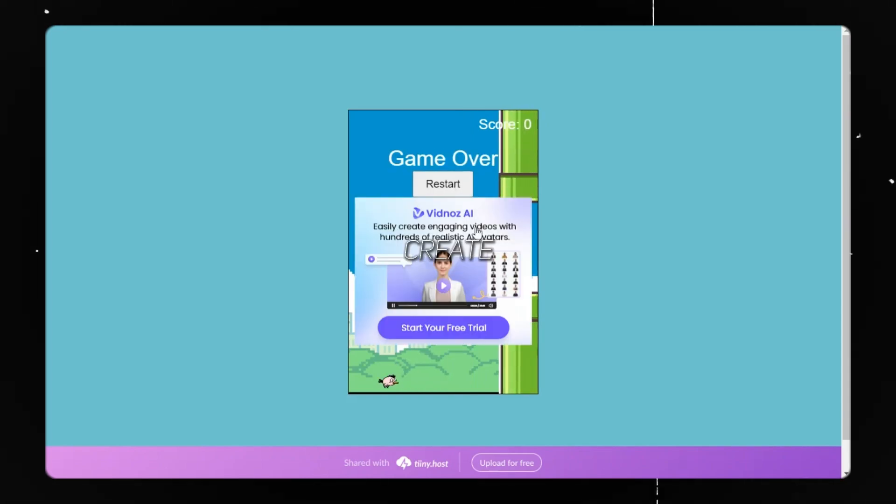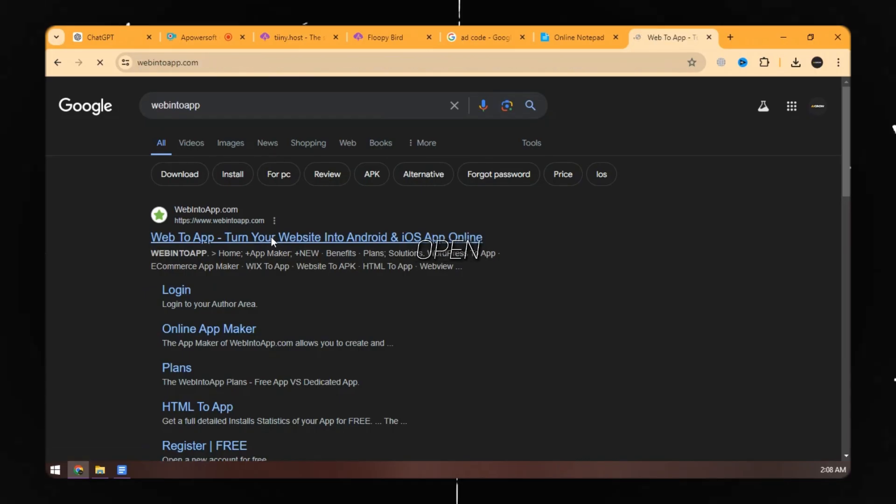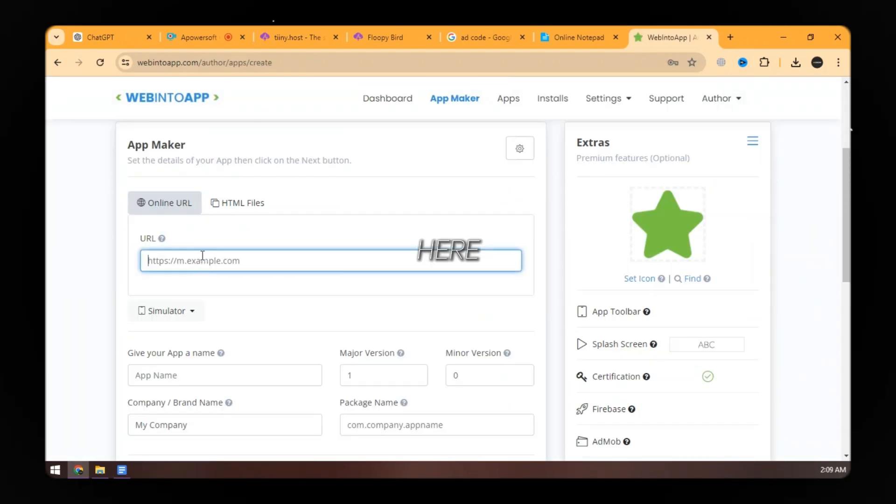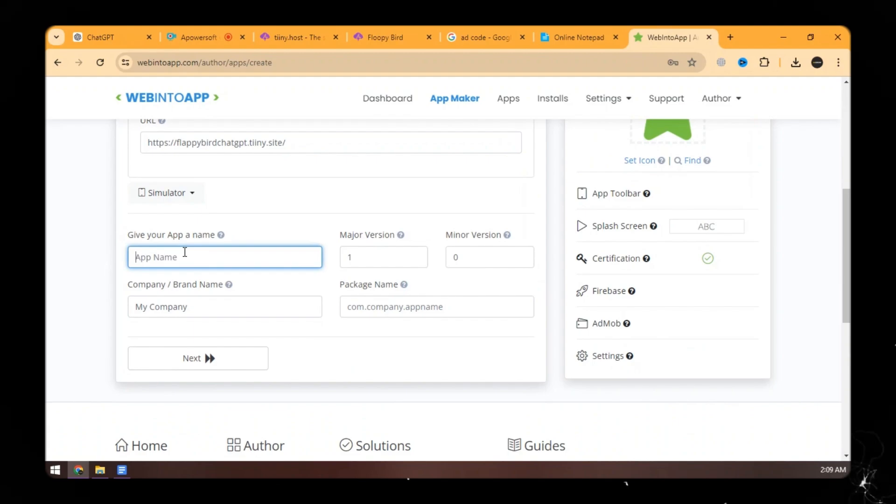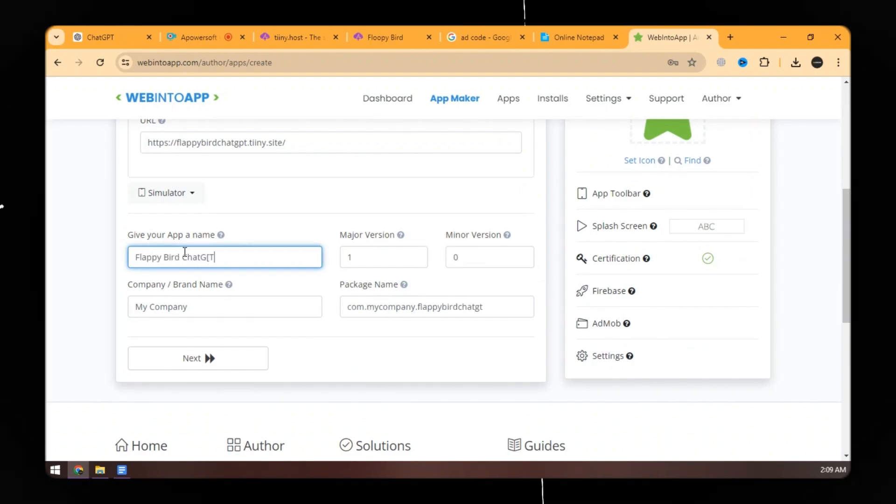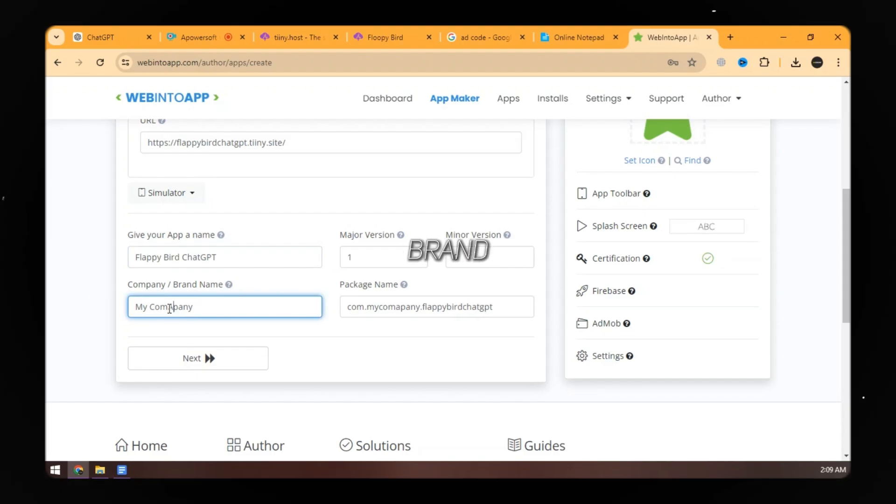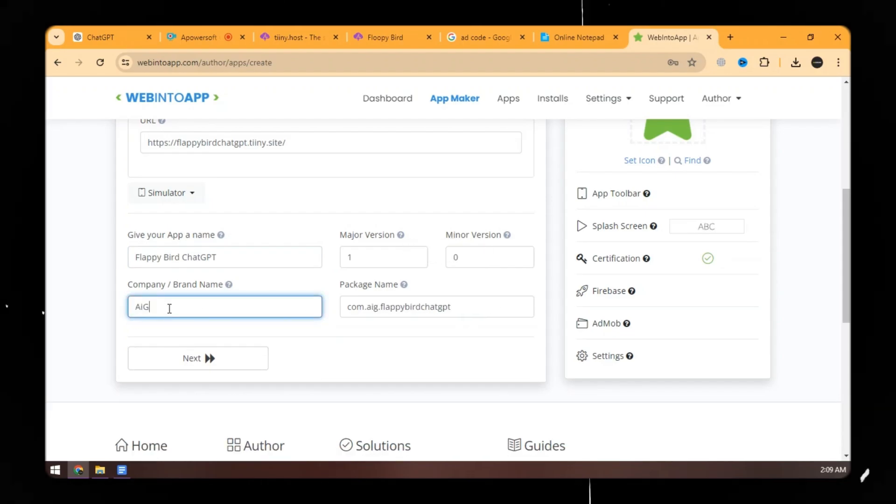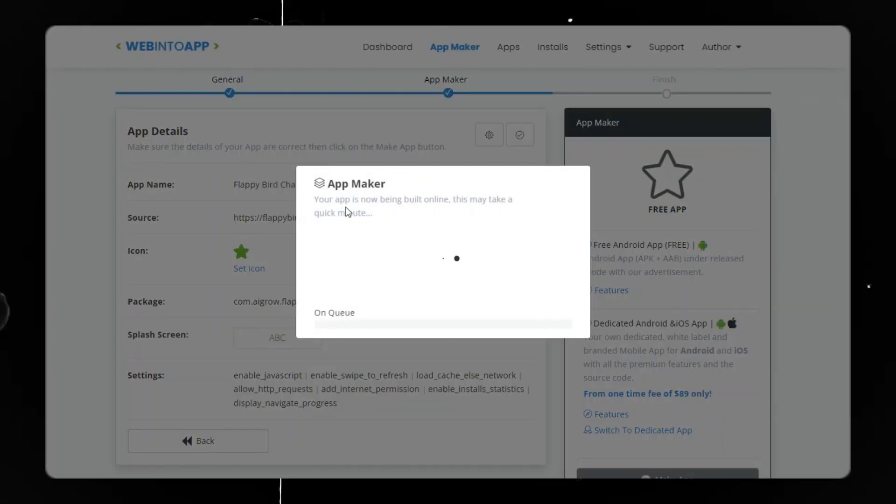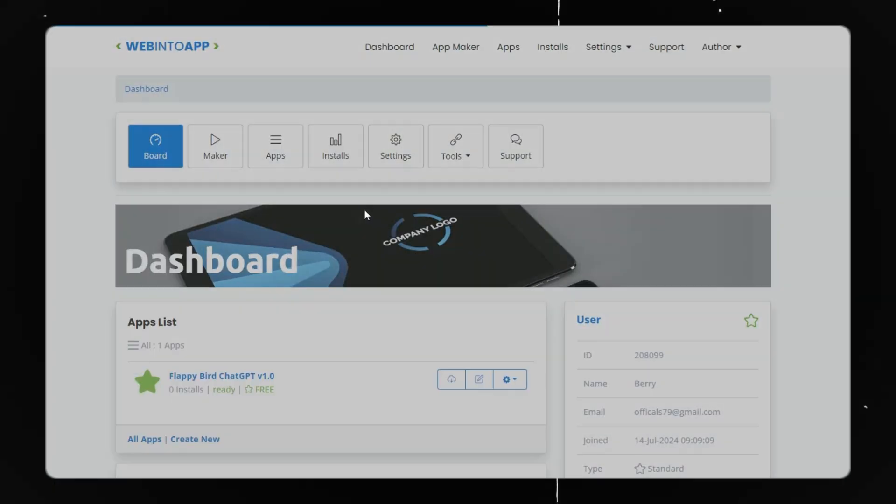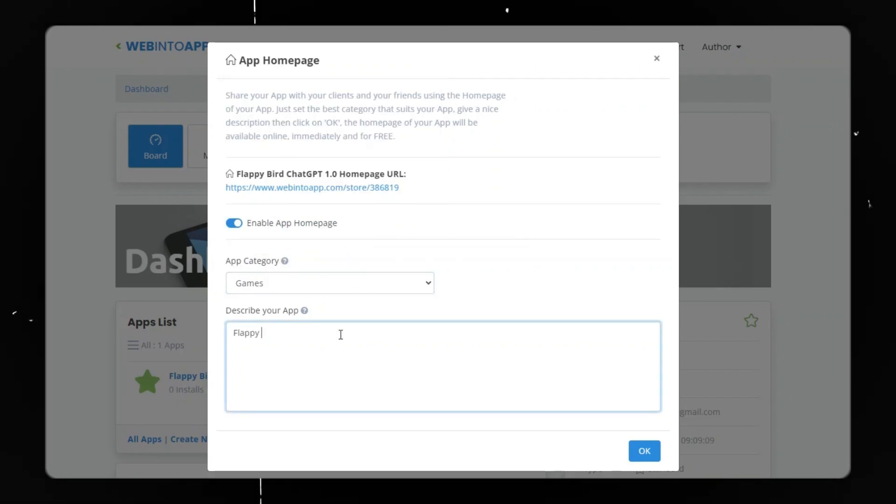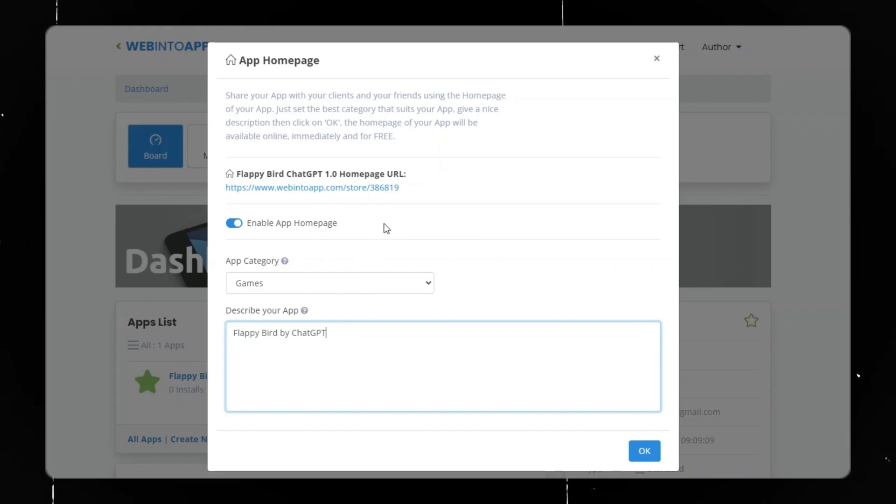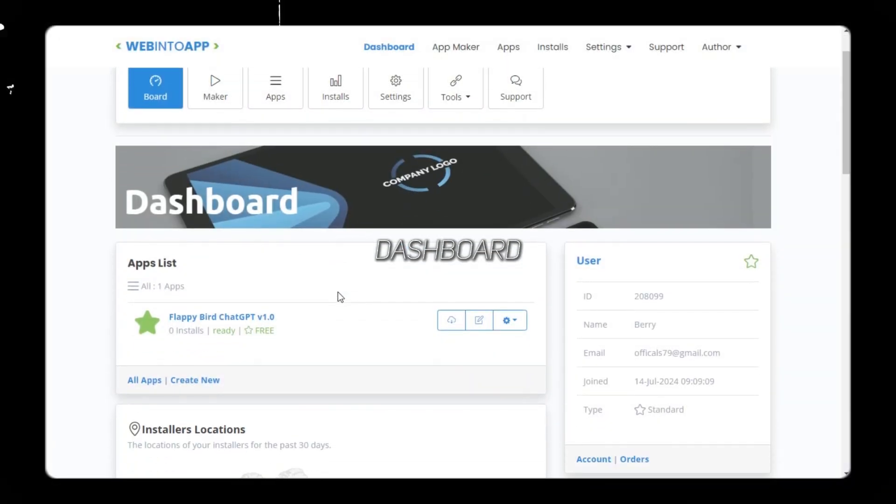Now let's create an app for phone users. For this, open WebIntoApp and sign up to get started. Here put the link to your website. Give a name to your app. Enter your brand name. Set an icon and click on make an app. Select the category of your app and write a description. Here's your app dashboard.